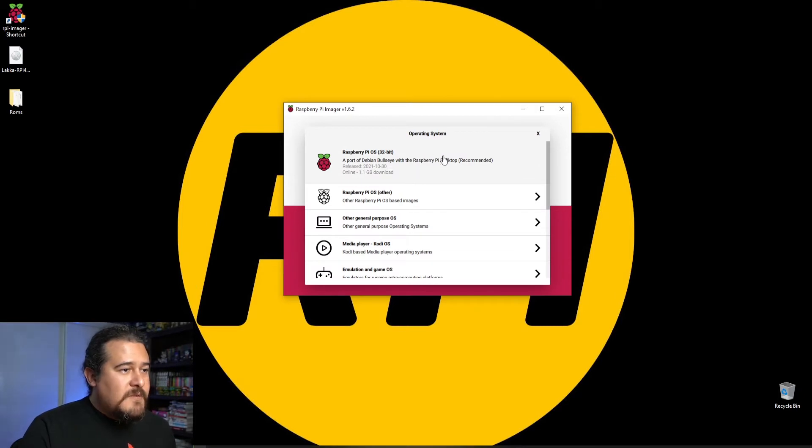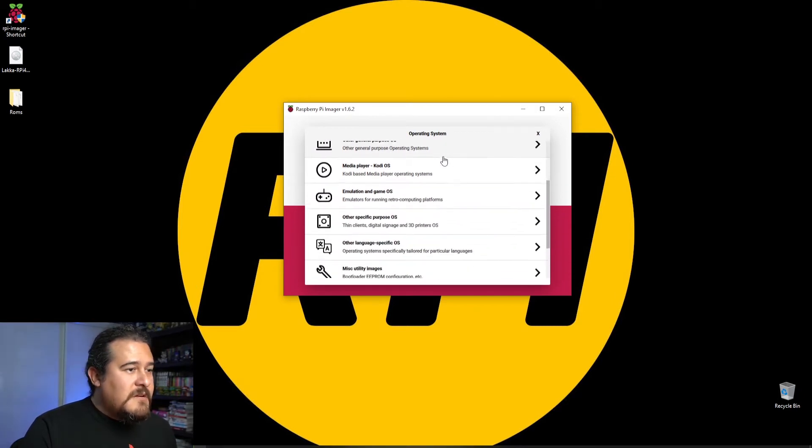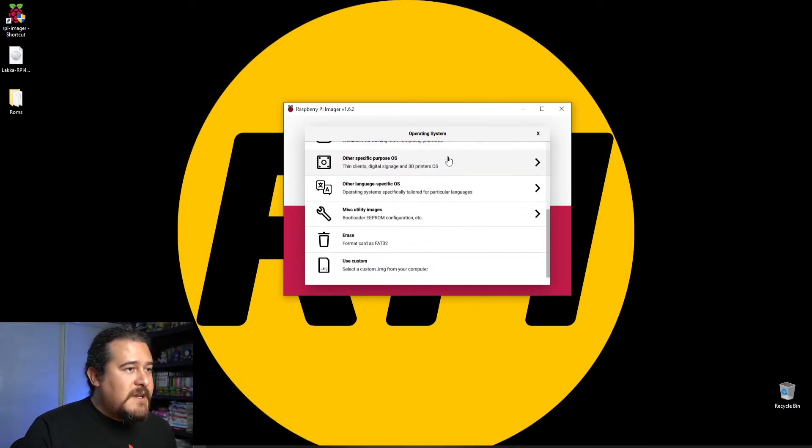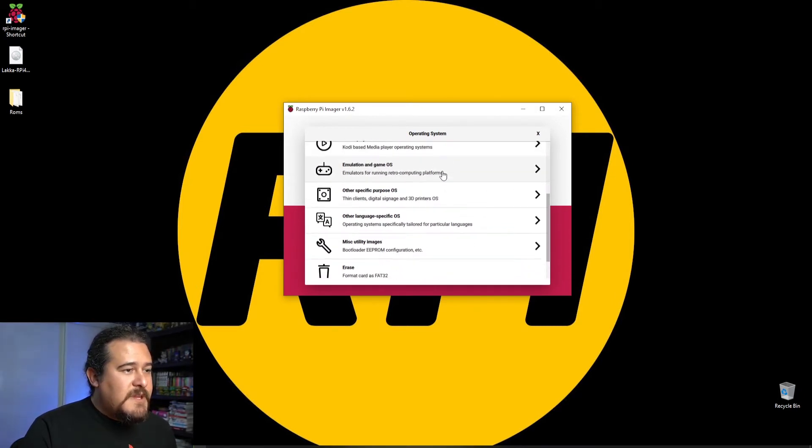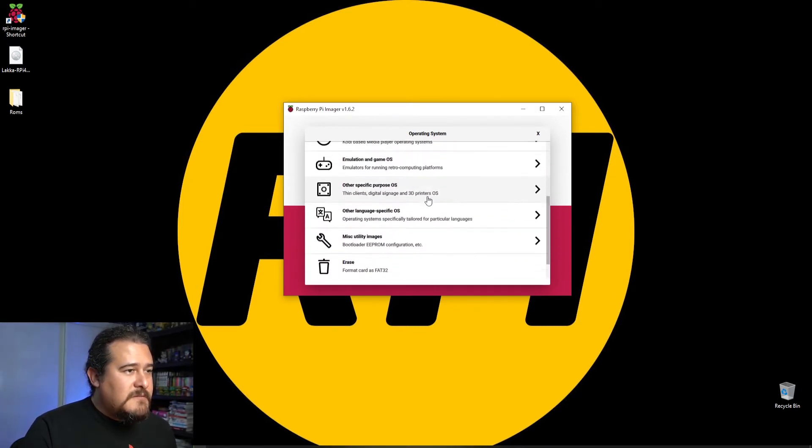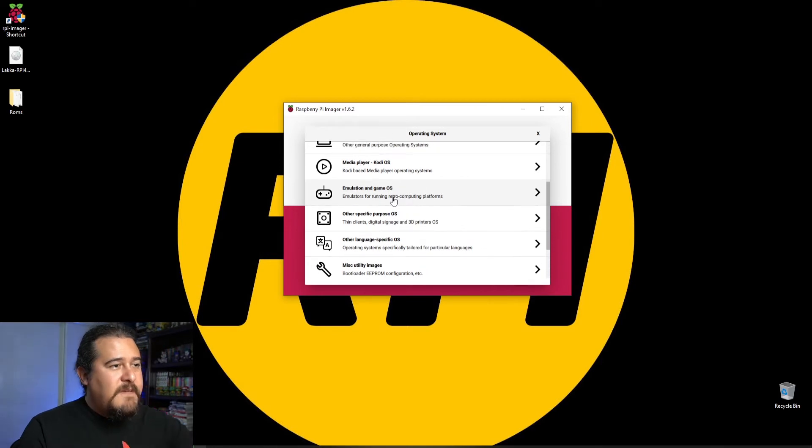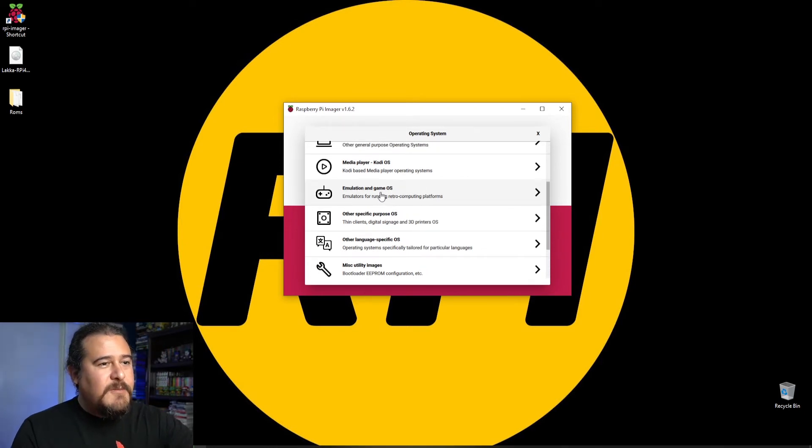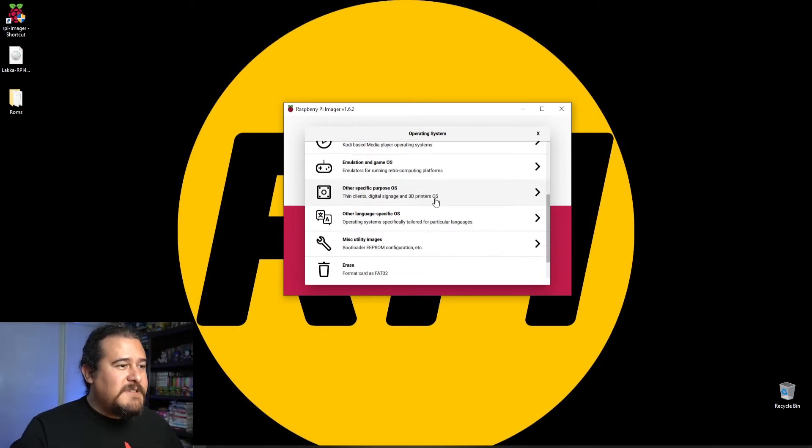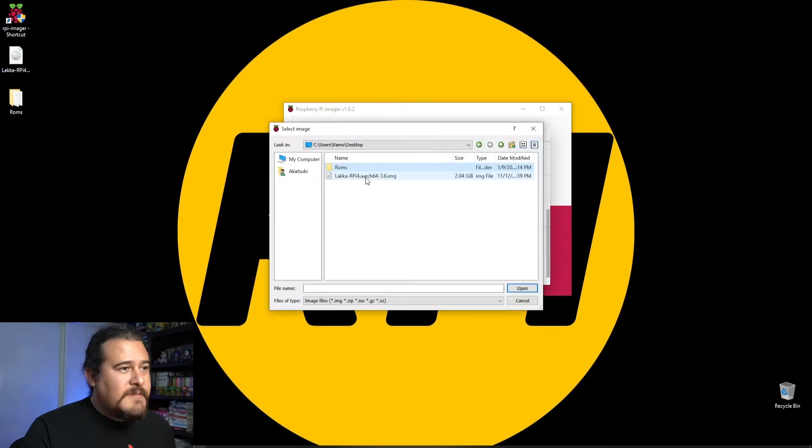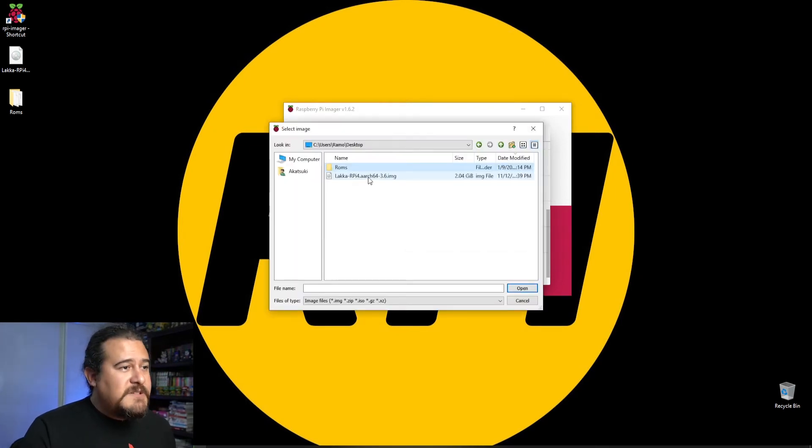Even though we have the emulation and game OS, I'm just going to go to custom and select the image that we already have.